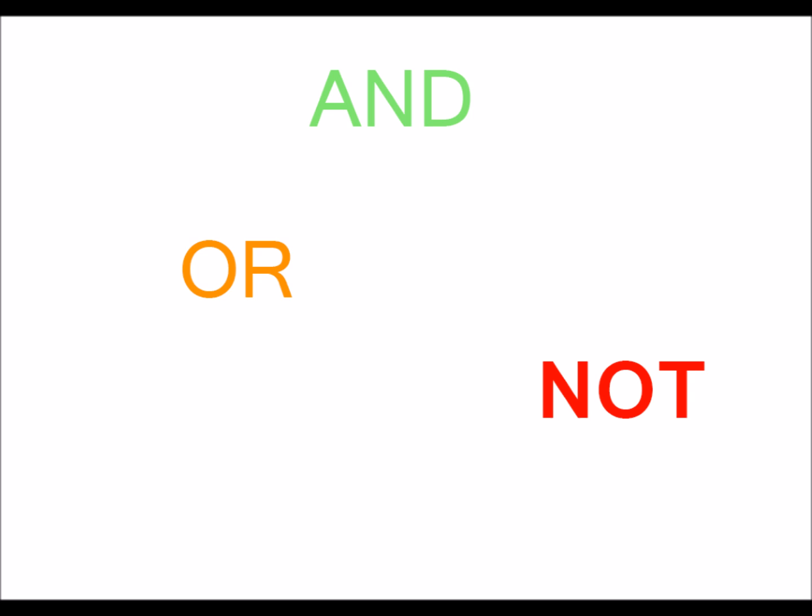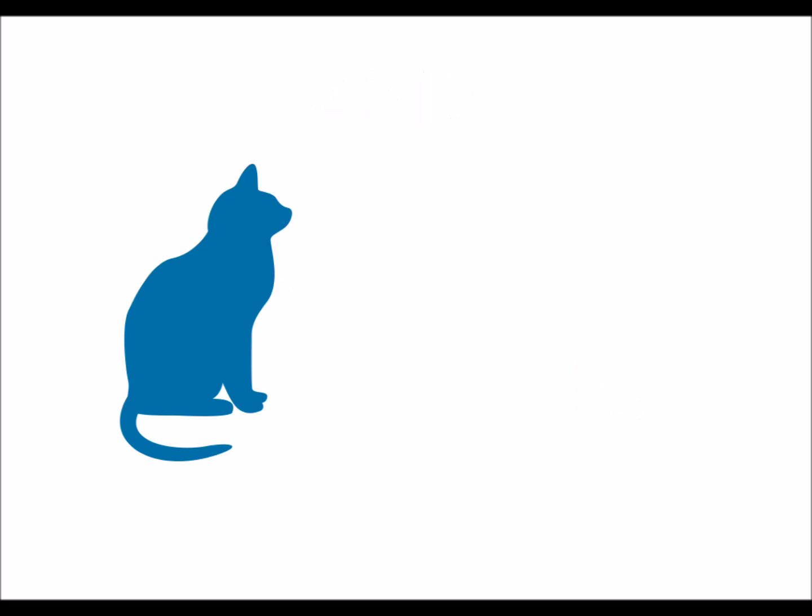Let's take a look at each of these by seeing how they affect our ability to search for cats and dogs. Let's take a look at AND first.